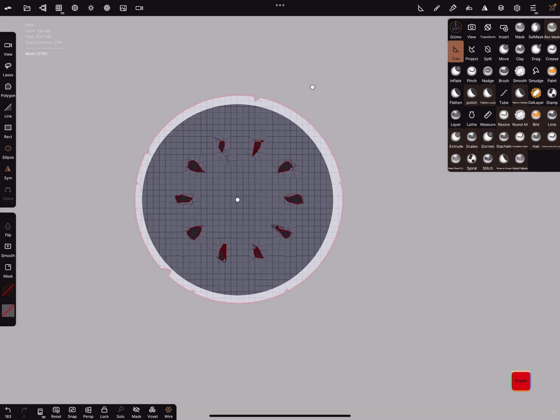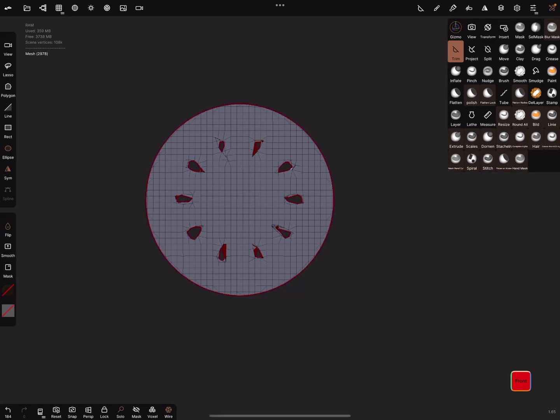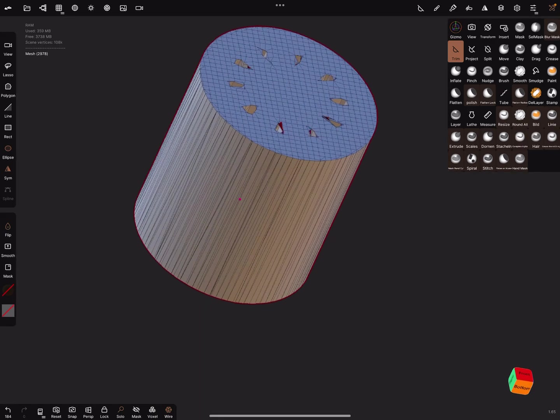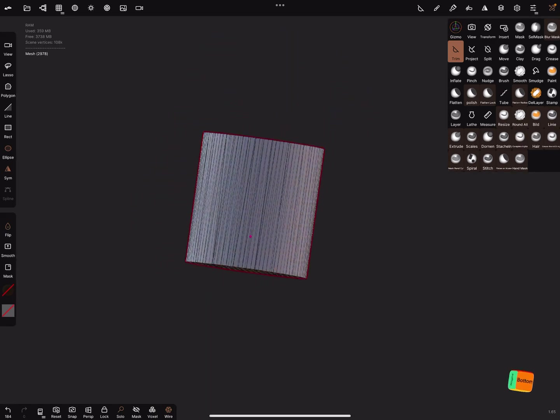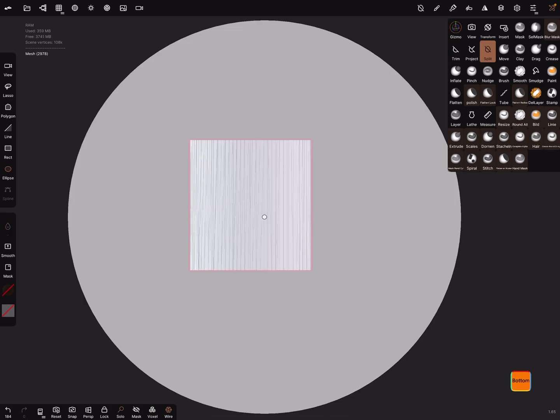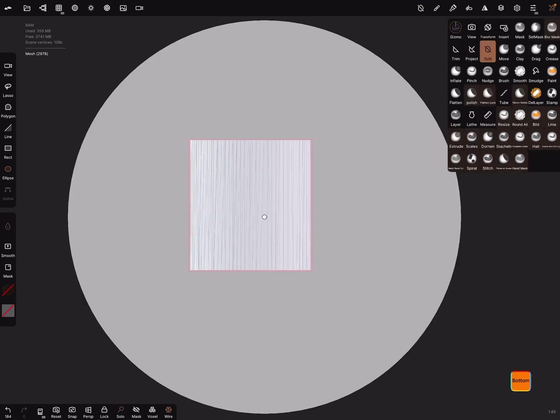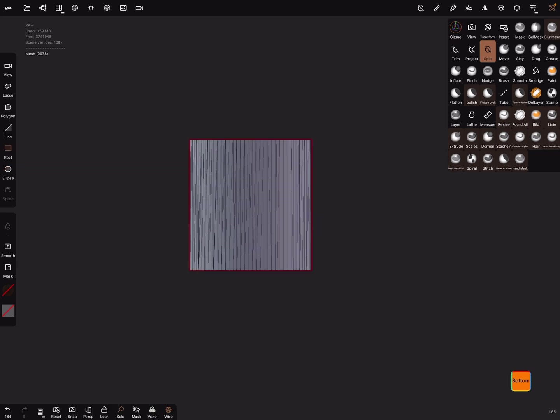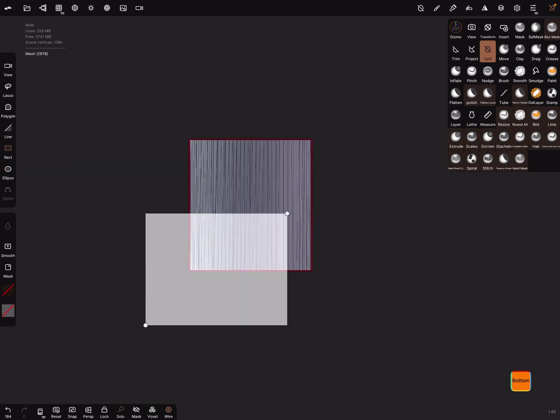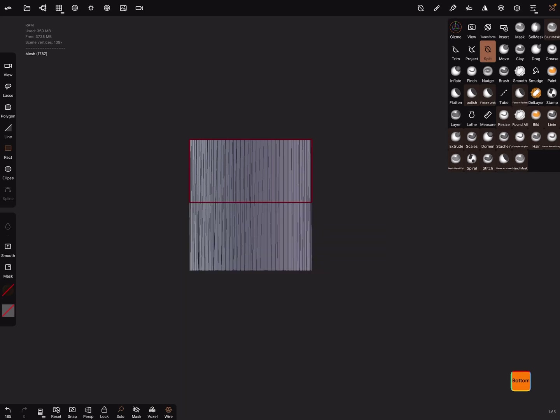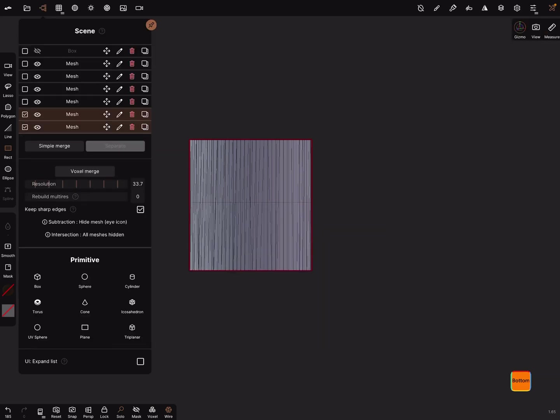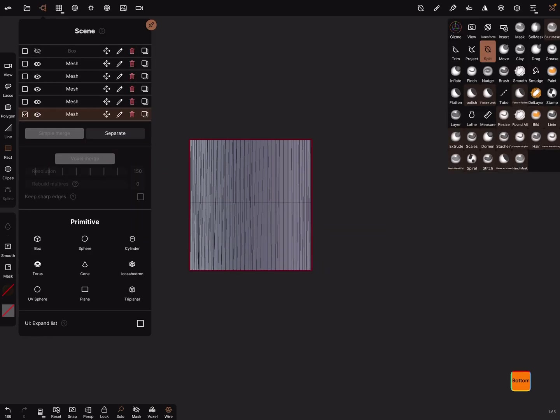I have to flip. Now we got a clean part. And now split the mesh with hole filling off. And now you can simple merge it again.